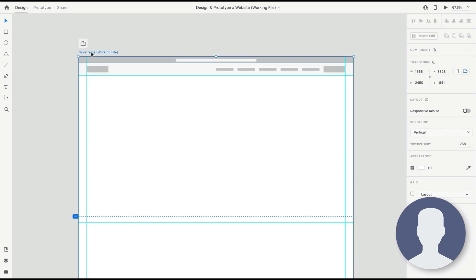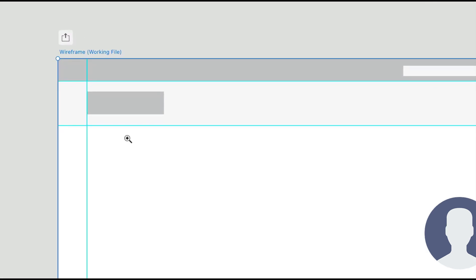In XD here, I'm going to start on the wireframe artboard. This is the first artboard you're going to see when you open up the practice file. It has some basic navigation blocked out as well as some guides. Guides are really helpful for placing things precisely, and to pull up a guide you can just hover over the side of an artboard and drag it in.